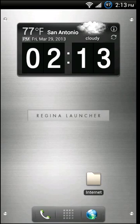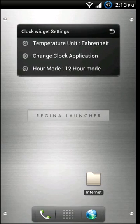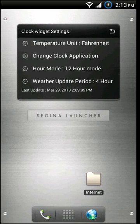Regina comes with a home screen clock widget by default, but if you do want to get the weather that is a separate download. I'll put a link to that in the description, as well as a link for Regina itself in the description down below.